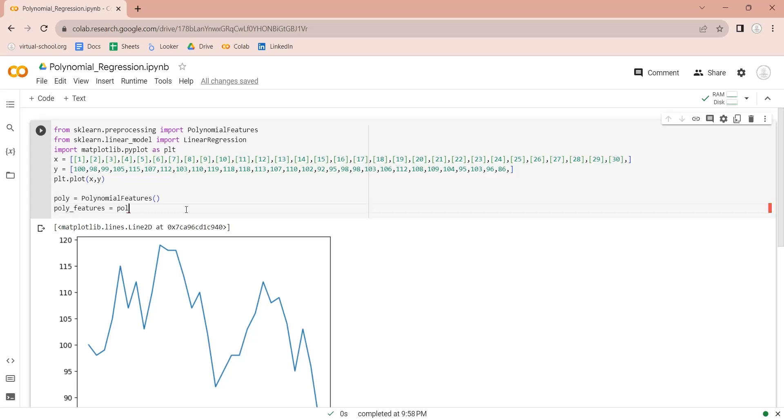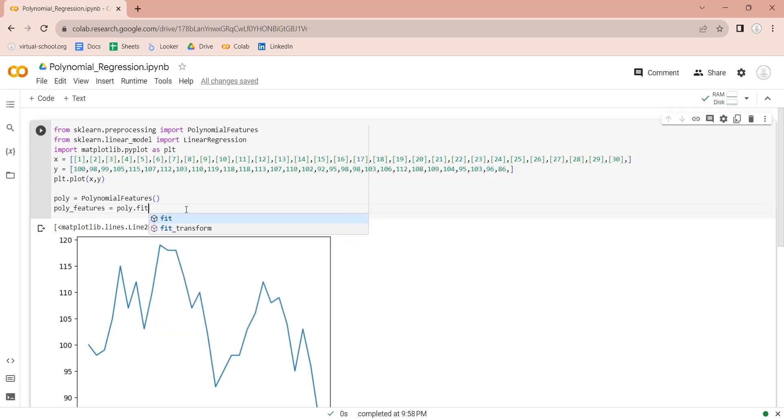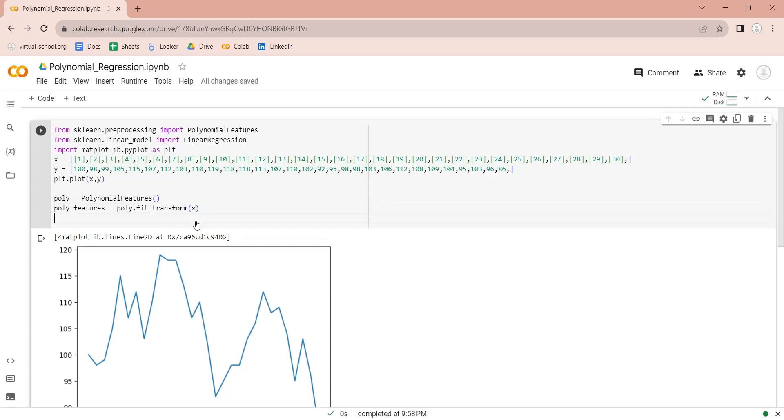Let's fit the number of days data using the polynomial features. This will return a transformed array. The best way to understand what happened is to draw the transformed variable on a chart. Let's use the pyplot library to draw a chart based on fit-transformed variable.